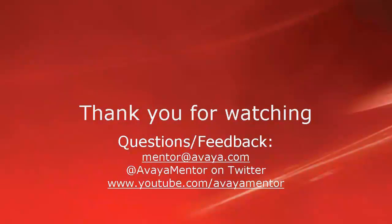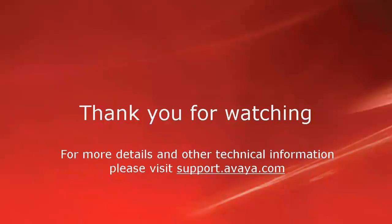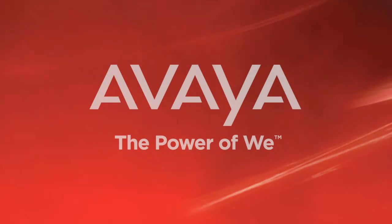We welcome your comments, questions, and feedback at mentor@avaya.com or @avayamentor on Twitter. For more details and other technical information, please visit support.avaya.com. Thank you for choosing Avaya.